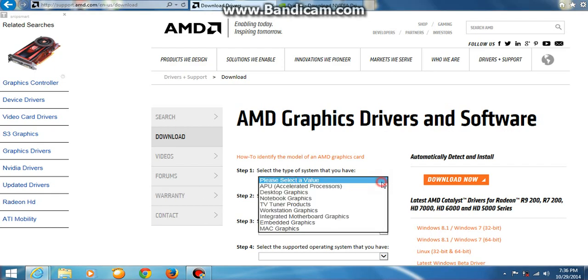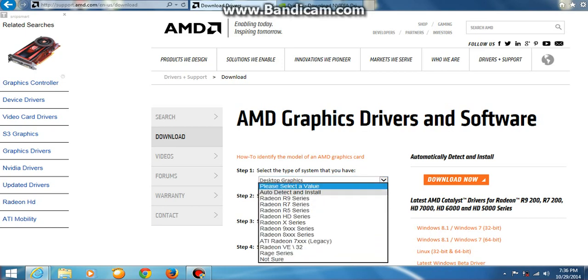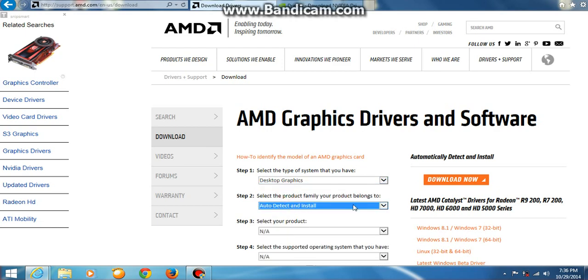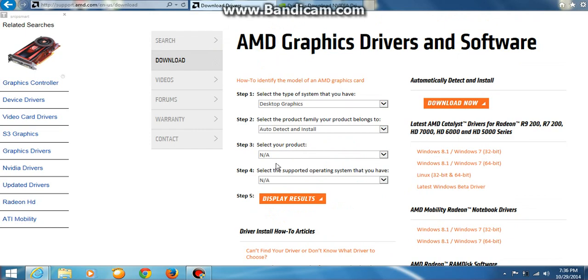As you can see, step one is just desktop graphics. And then step two is the series, Radeon X series. If you don't know, just click auto-detect. That's it guys, just click download. Just wait for loading.